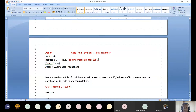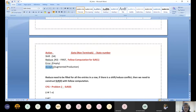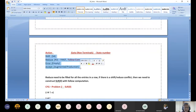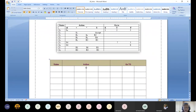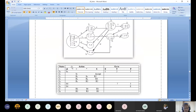When an entry is empty, it is treated as an error action. Accept is given only for the augmented production. In the go-to table, for non-terminal entries, we fill in the state number alone. With that introduction, let us quickly look at the table construction.